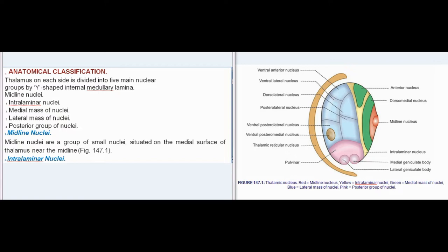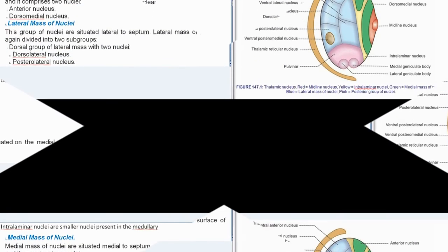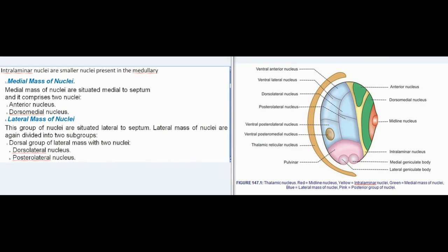The five groups are: midline nuclei, intralaminar nuclei, medial mass of nuclei, lateral mass of nuclei, and posterior group of nuclei. Midline nuclei are a group of small nuclei situated on the medial surface of thalamus near the midline. Intralaminar nuclei are smaller nuclei present in the medullary lamina.